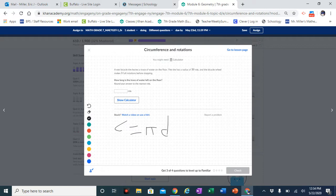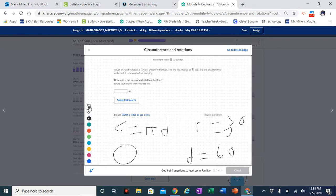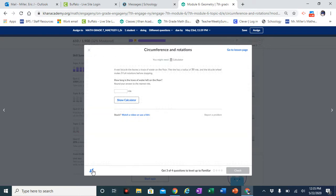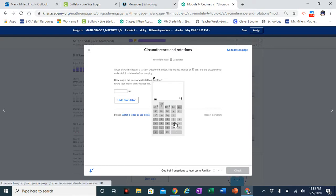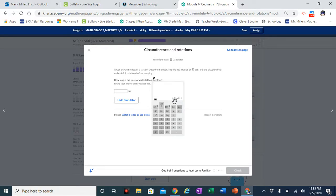You're given the radius which is 30, which means the diameter is twice the radius. So the diameter is 60. Three full rotations means you're going around in a circle three times. The circumference is pi times diameter, so that's 30 times pi times 2 — because two times 30 gives you 60. I could have just done 60 times pi.